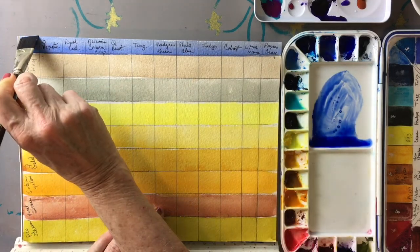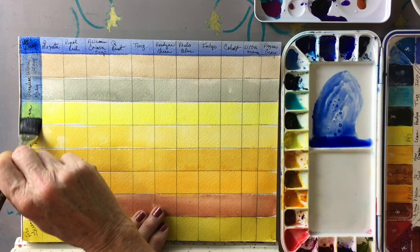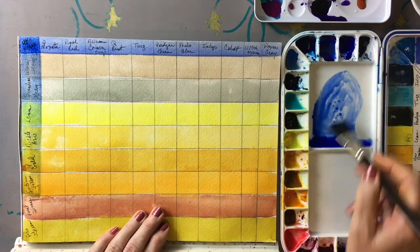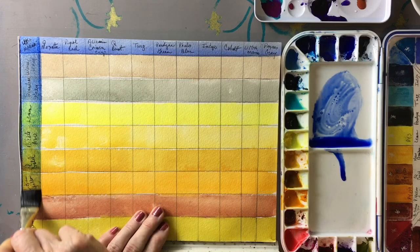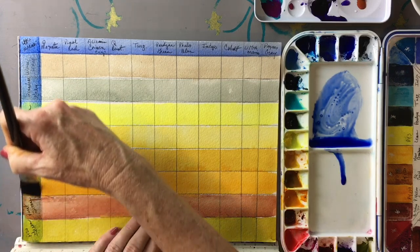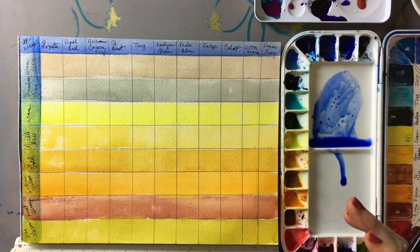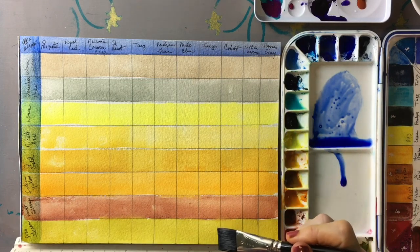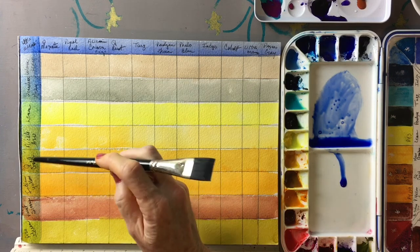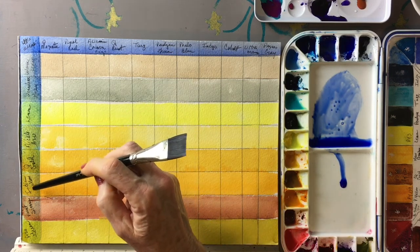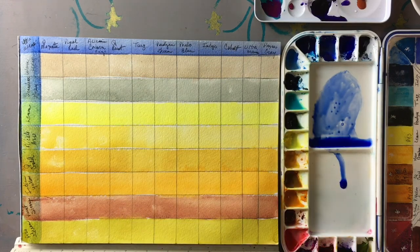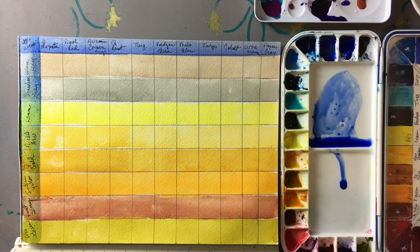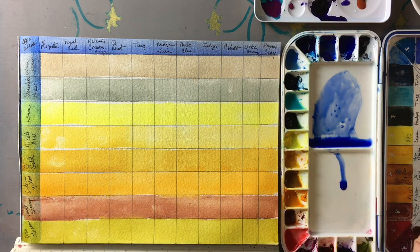We're going to start with the ultramarine and lightly glaze over all of these colors ever so lightly so that we don't disturb the underneath color. You'll see all our yellows are turning green because when you either mix or glaze over yellow with blue you get a green.